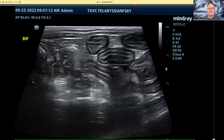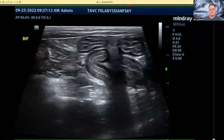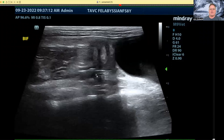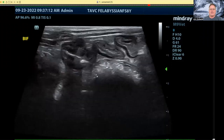Hey everyone, Dr. Eric Lindquist here, back with Sona Minutes, and we are going to look at that ubiquitous ropey cat bowel that we see over and over again.